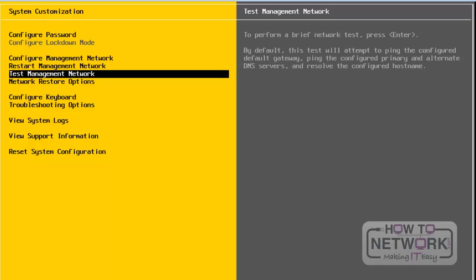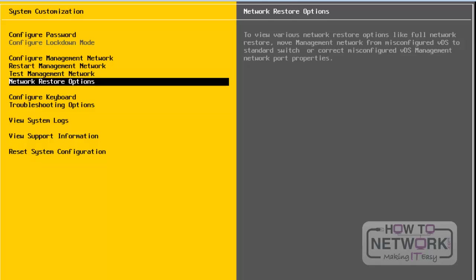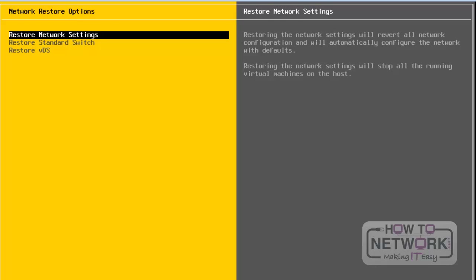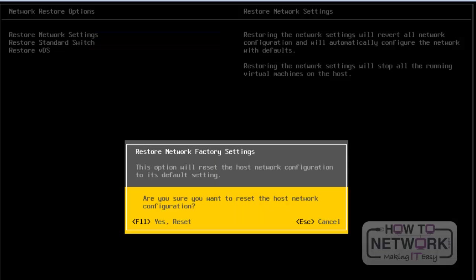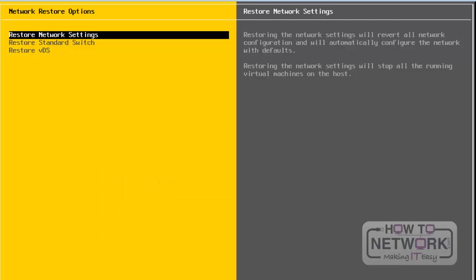Next, let's look at Network Restore Options. Press Enter to go to Network Restore Options. From here, we can restore network settings. To restore, press Enter, then press F11 to proceed. I am not restoring the network settings and will quit by pressing the Escape button. This is the option to choose when you want to restore network settings.